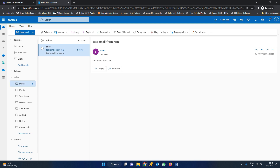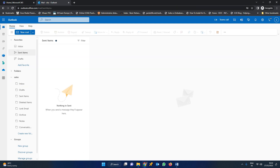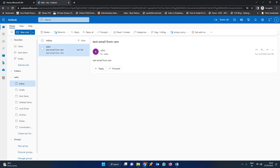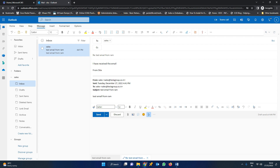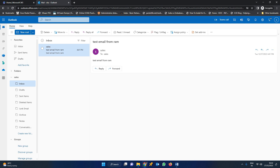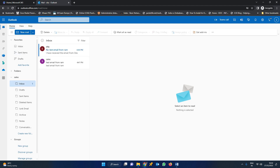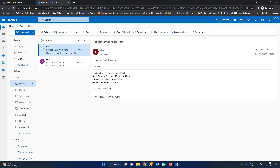In this way the shared mailbox works. Whenever Sita responds to this mail, it will go to the sent items of Sita. I am replying here — we are reverting to sales from Sita. Click send. Whenever you send this email, it will move to the sent items of Sita. In the sender from Sita it has been reverted, and in the sales folder you can find that Sita has replied to this mail.